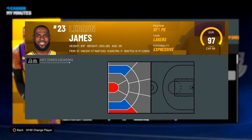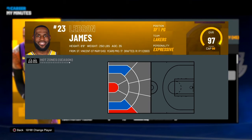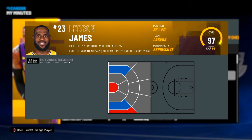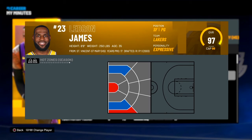Now if you want to make everything a hot zone, what you want to do is shoot there a lot — shoot everywhere really, just try to make the shots. It's based on your last 50 games, so your last 50 games are what determine what your hot zones are.